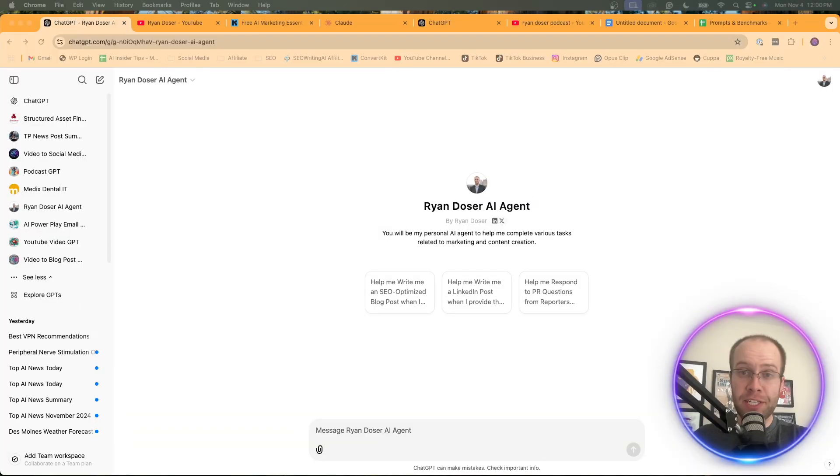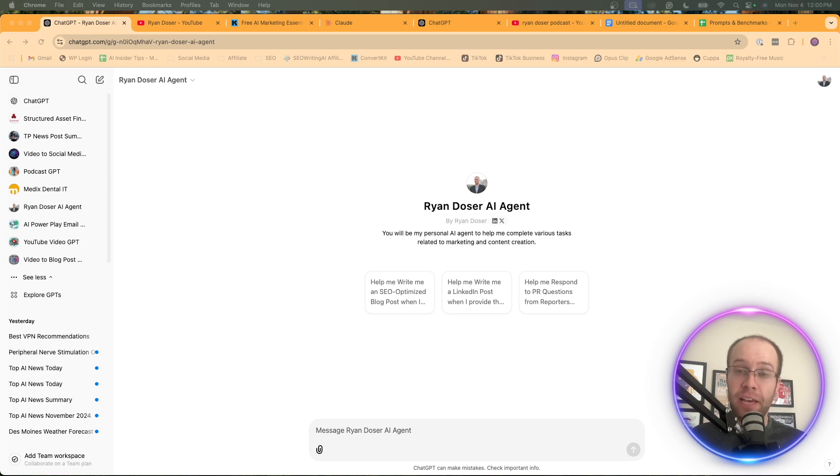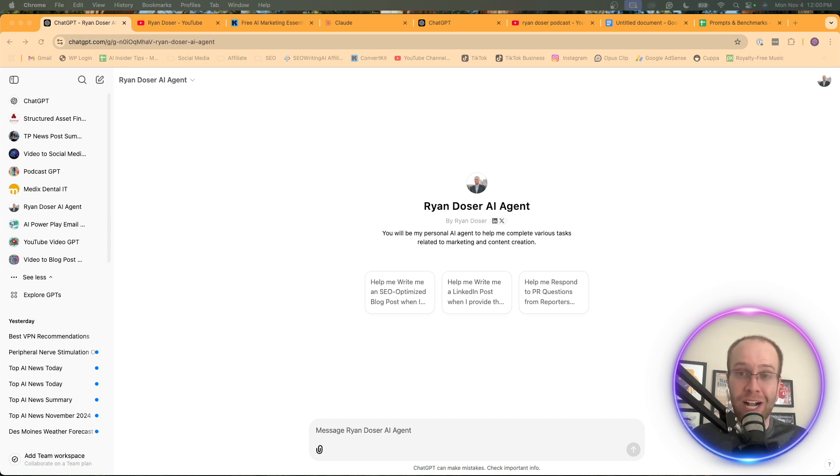The very first thing to mention is that I am subscribed to ChatGPT Plus, as that is how you can create custom GPTs. If you're on Plus, Teams, or Enterprise. If you're using the free version of ChatGPT, this tutorial will not work. And custom GPTs are one reason out of many why I recommend people invest $20 a month into this platform.